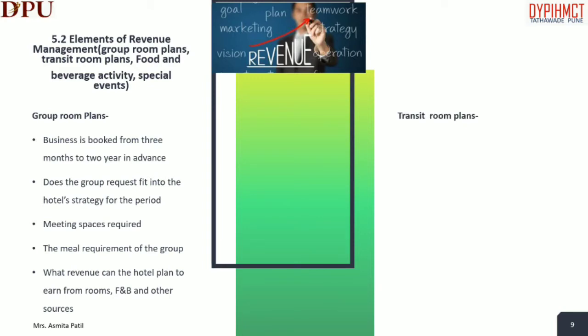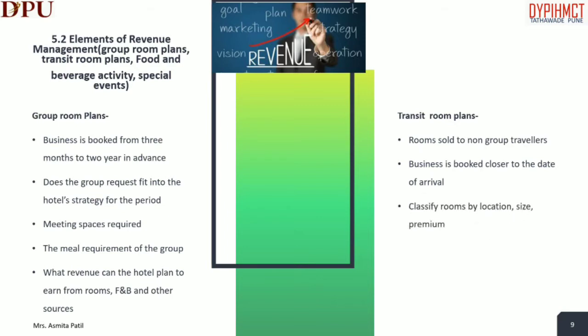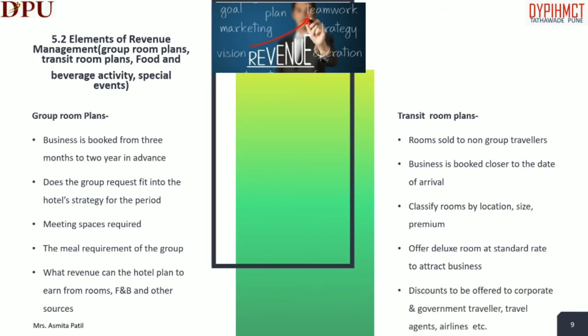Transit room plans include rooms sold to non-group travelers, with business booked closer to the date of arrival — unlike group business, which is booked 3 months to 2 years in advance. You should classify rooms by location, size and premium. Offer deluxe rooms at a standard rate to attract business, monitor what your competitor is doing, and determine discounts to be offered to corporate travelers, travel agents and airlines.